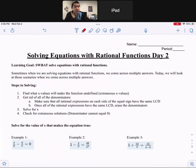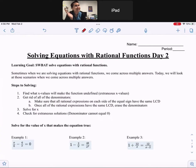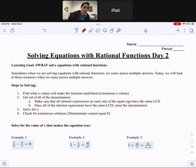Notes on solving equations with rational functions, day number two. Students will be able to solve for equations with rational functions. Sometimes when solving these equations, we could come across two or multiple answers. Today we will look at those scenarios, dealing with quadratic functions or situations where we'll get more than two answers.